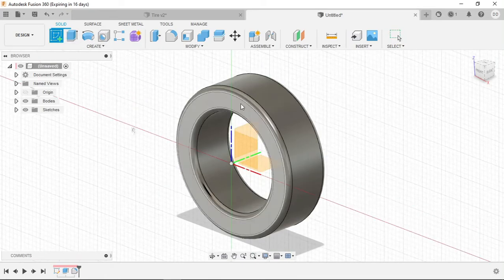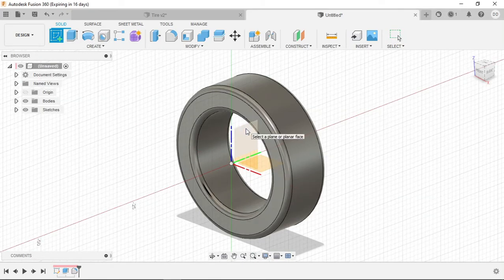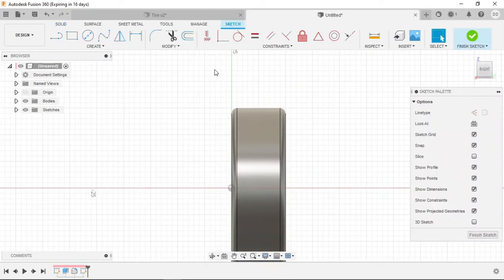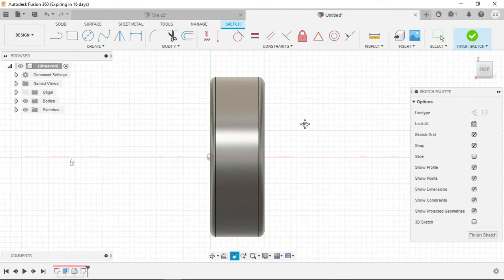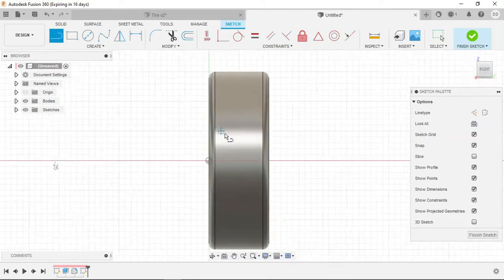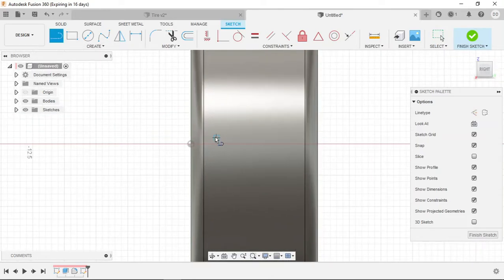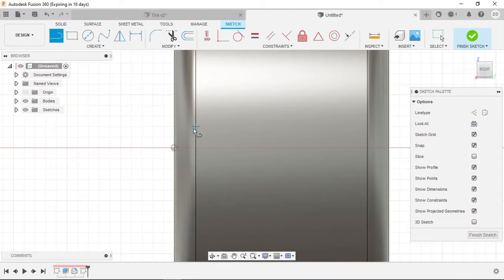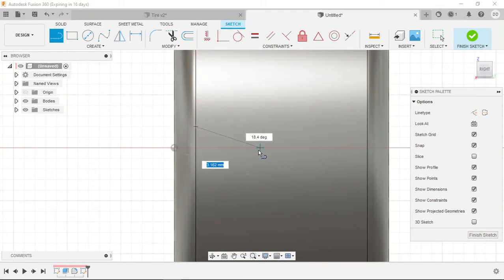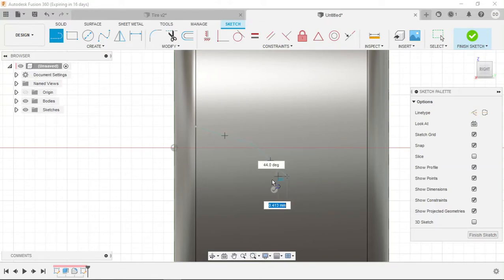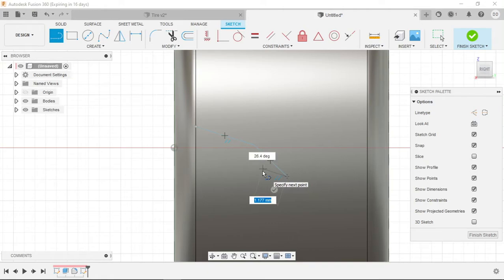So now we're going to make the sketch. We're going to select this center plane, which is the benefit of creating this tire on the origin. I'm going to create just a generic tire tread shape. I'm going to do a jagged, sort of all-terrain tire tread look.